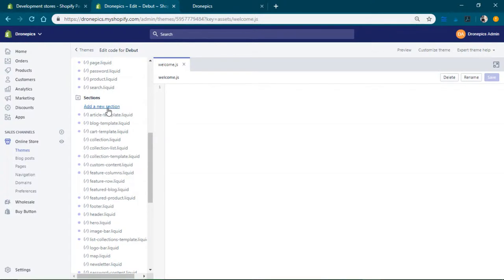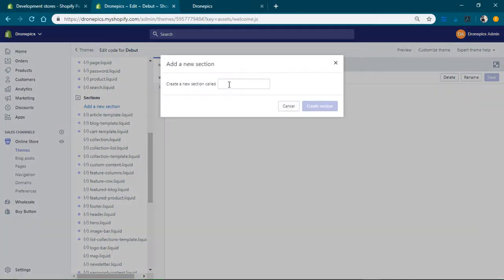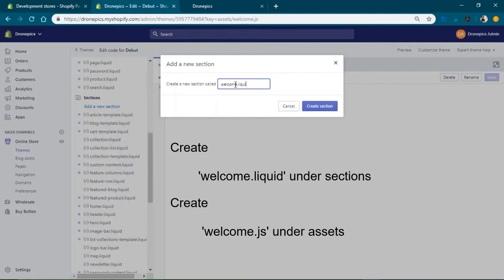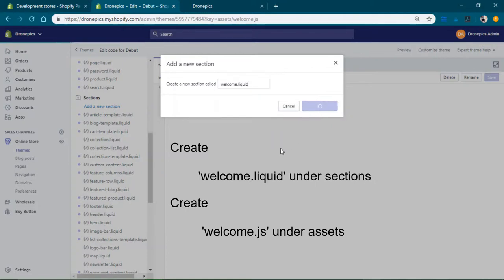Here the sections, we're gonna create a new section. So add new section. We'll just call it welcome. So it's liquid because all the sections are liquid, so just like that and create the section.